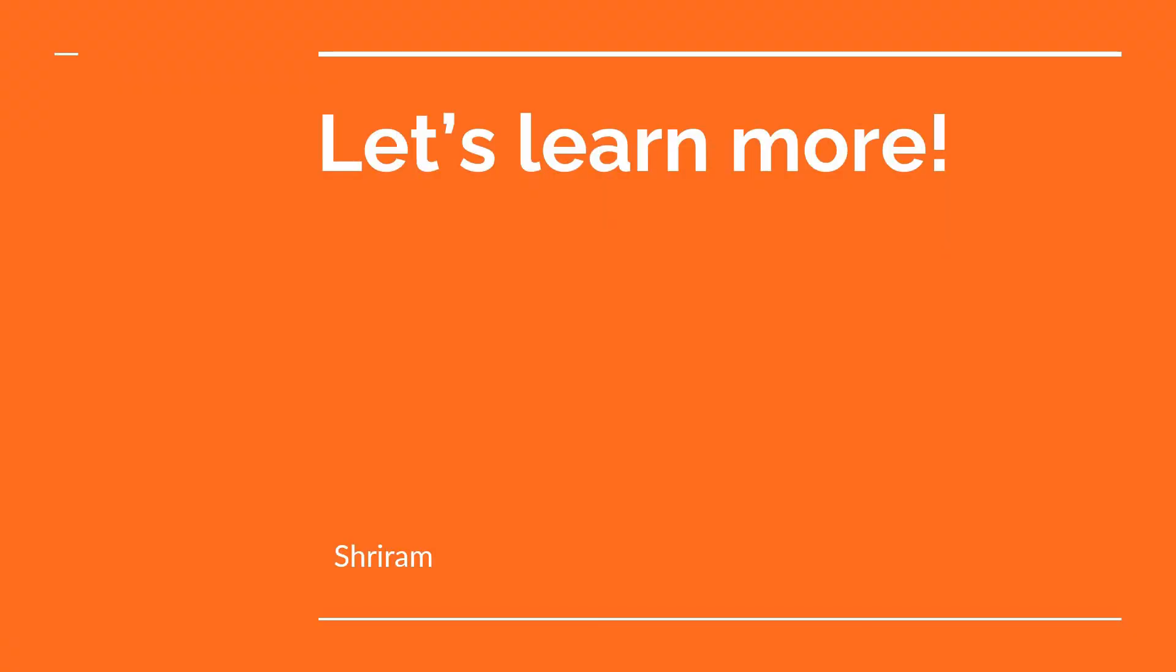Thank you very much for following my channel and the content. If you have any questions, please go ahead and type it in the comment section. I'll happily answer. Thank you.